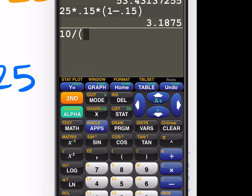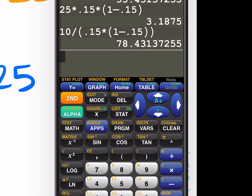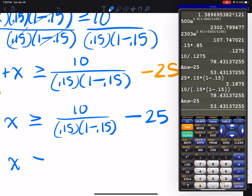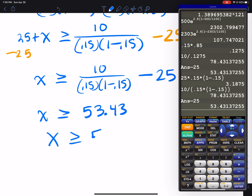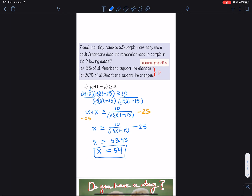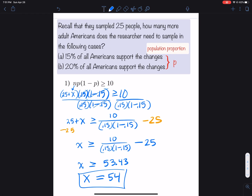Plugging into the calculator: 10 divided by (0.15 times 0.85) gives 78, and 78 minus 25 equals 53.43. So X needs to be greater than or equal to 53.43, which means we round up to 54. We need to sample 54 more people to guarantee the sampling distribution will be approximately normal, satisfying the condition that n times p times (1 minus p) is greater than or equal to 10.